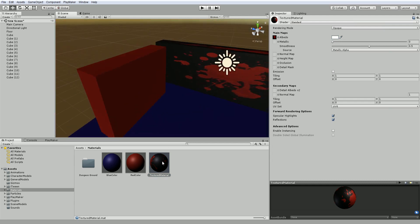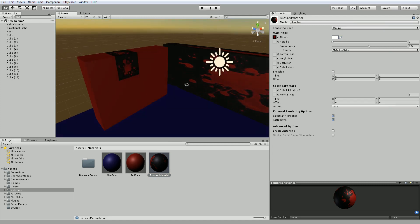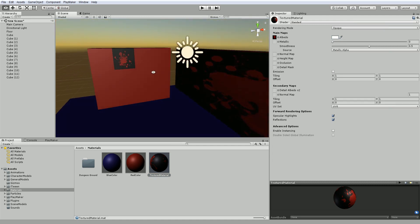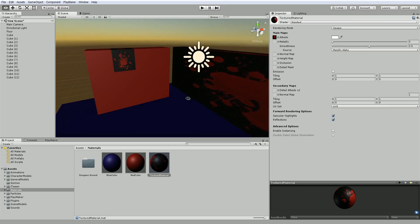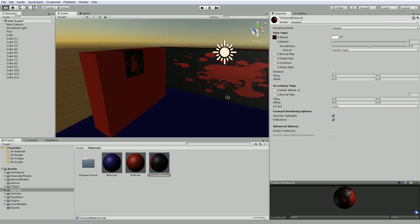And if we drag this texture material onto another one, you can see it's a different size. It stretches out differently. So what if we wanted it to appear more times on here? What we can do is adjust on the material the tiling. So for example, if I change the tiling to 5 by 5.